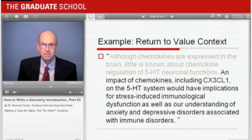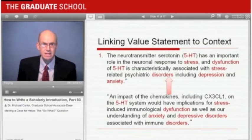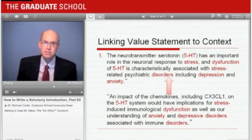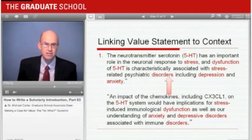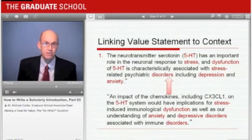'An impact of the chemokines, including CX3CL1, on the 5-HT system would have implications for stress-related immunological dysfunction, as well as our understanding of anxiety and the depressive disorders associated with immune disorders.' Notice that to make the move back to the value context clearer, they use specific words from the second sentence of the introduction — the repeated terms are highlighted here. The broader implication is that this research has value for addressing the autoimmune, cardiovascular, and neurological diseases identified in the first sentence.